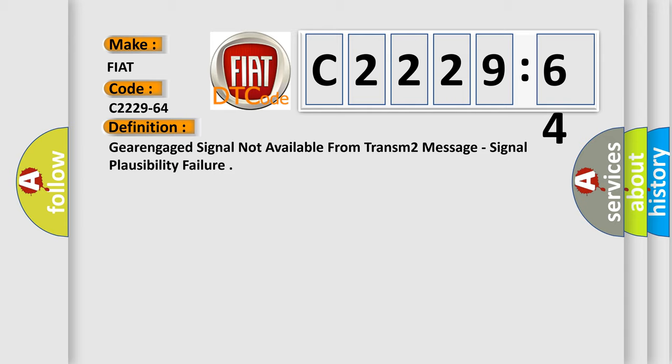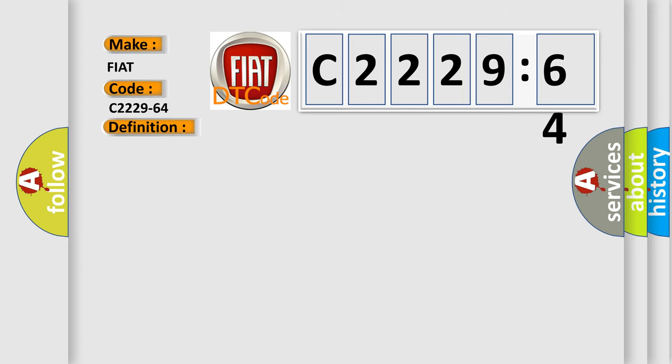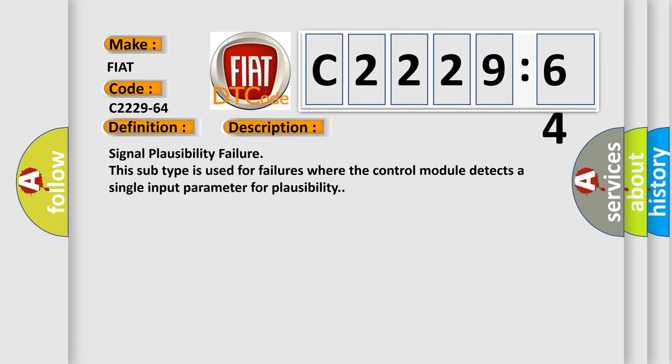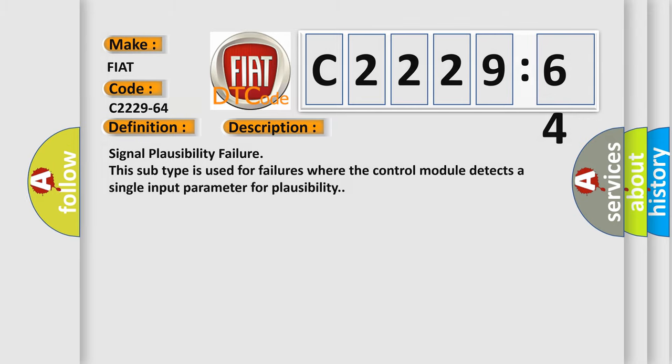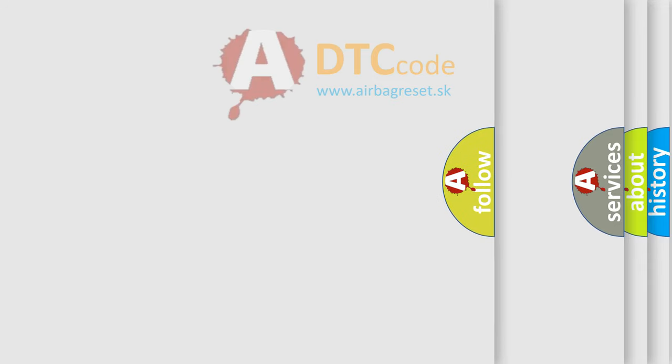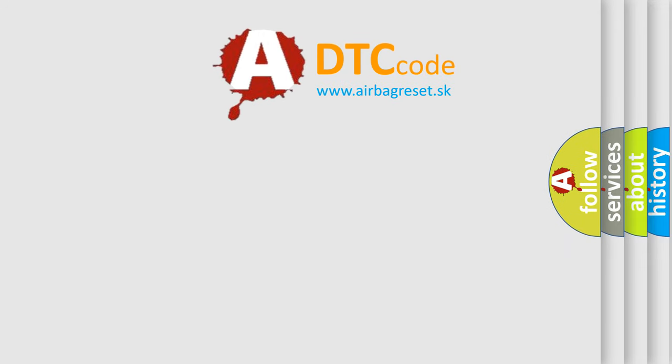The basic definition is: Gear engaged signal not available from transom 2 message, signal plausibility failure. And now this is a short description of this DTC code. Signal plausibility failure. This subtype is used for failures where the control module detects a single input parameter for plausibility.